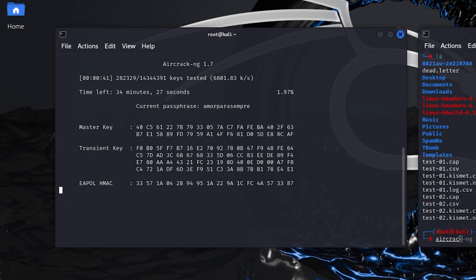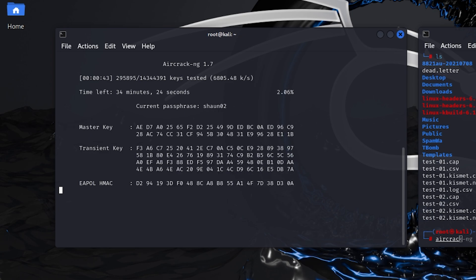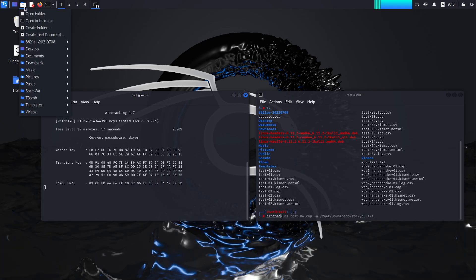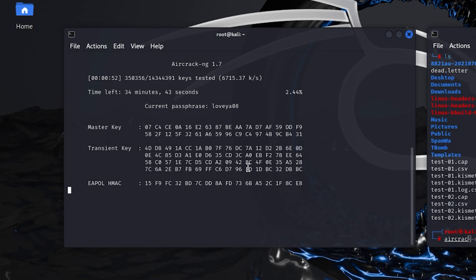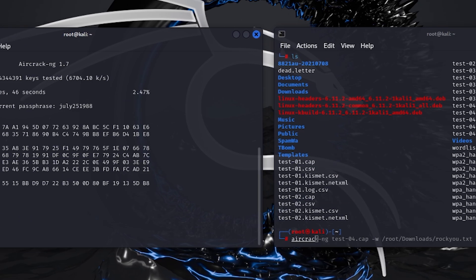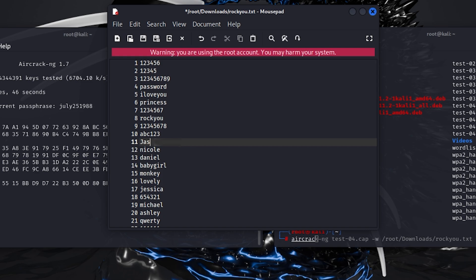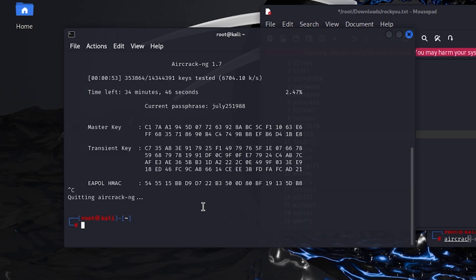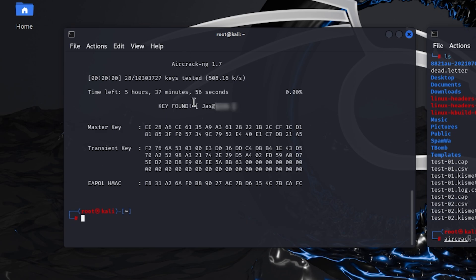I will paste my password in that word list and it will show that it has captured my password. I will open this rockyou.txt file and add my password manually to show you how it displays when it captures the password. I'll type my password here, save this file, and run that command again. Like in less than a second, it got my password and it says that key found.